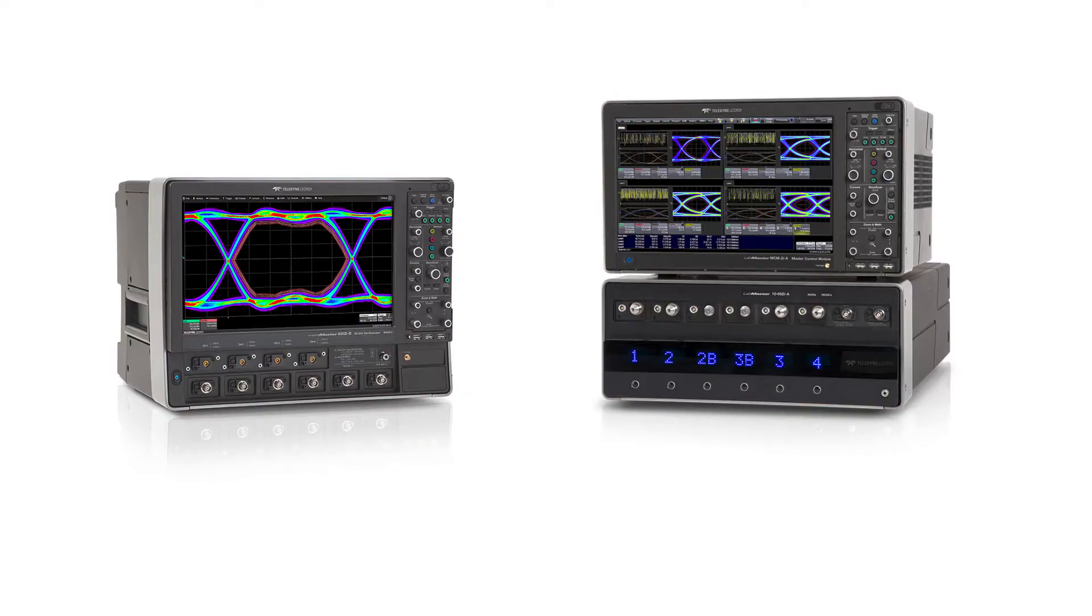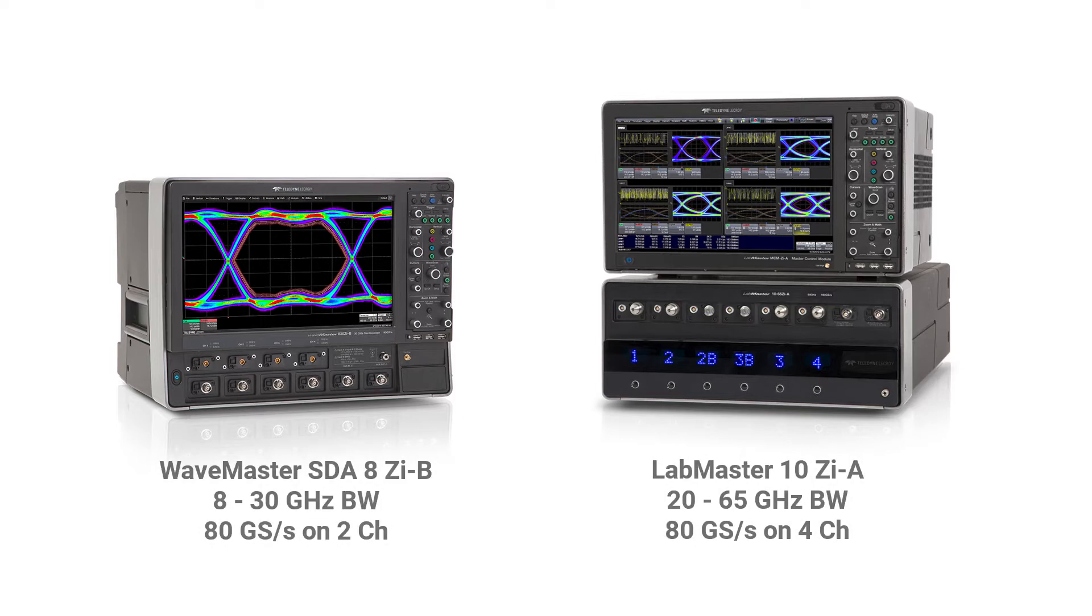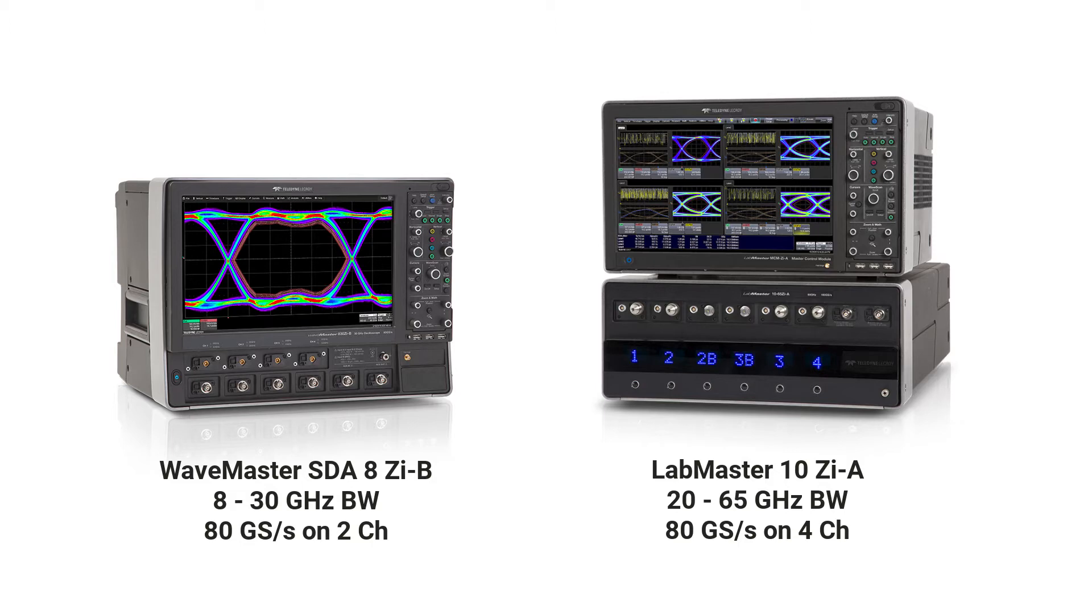The USB 3.2 CTS requires the signal be captured with an 8 gigahertz oscilloscope for 5 gigabits per second at 40 gigasamples per second and 16 gigahertz at 80 gigasamples per second for 10 gigabit per second data rates.